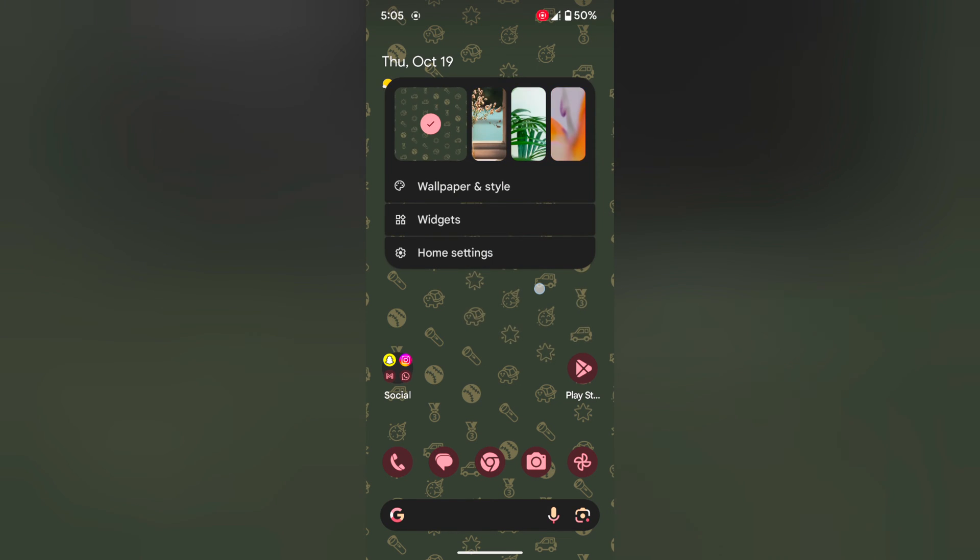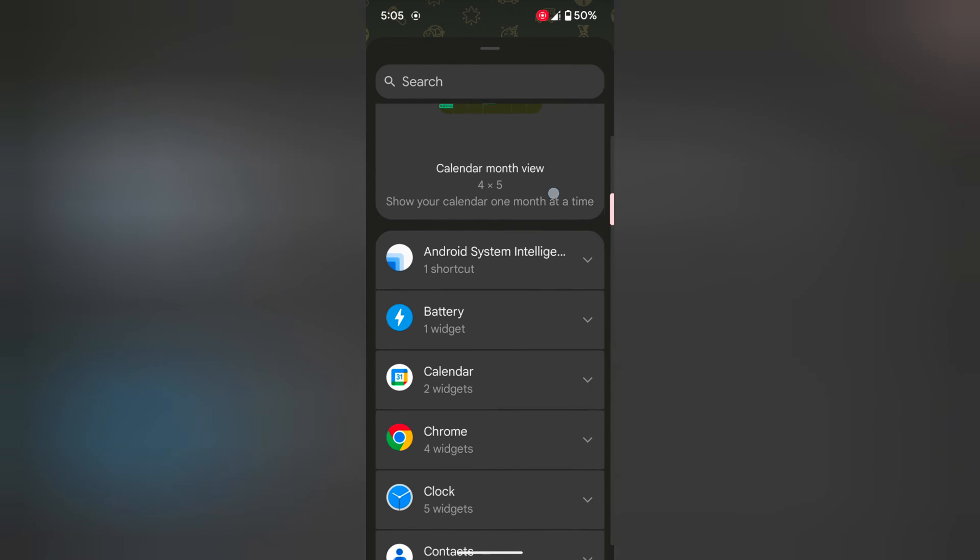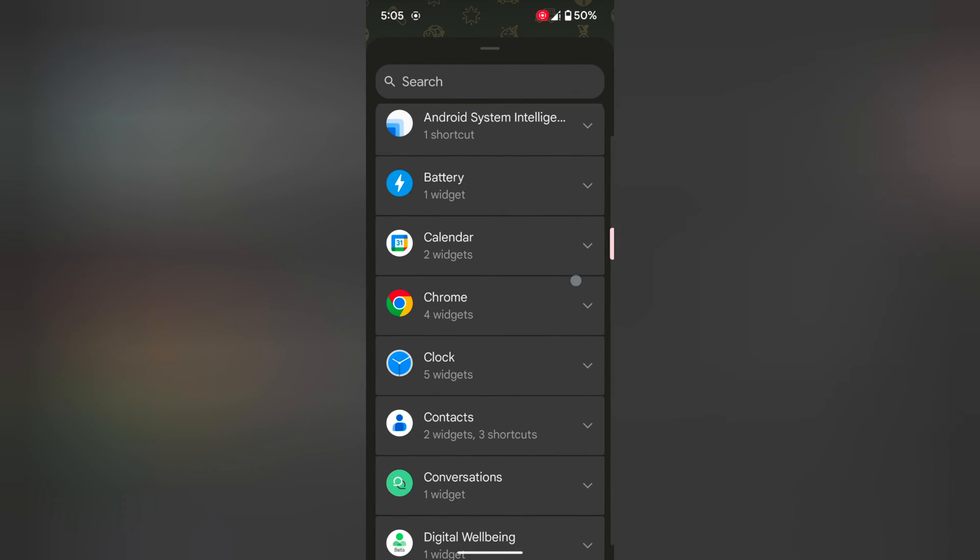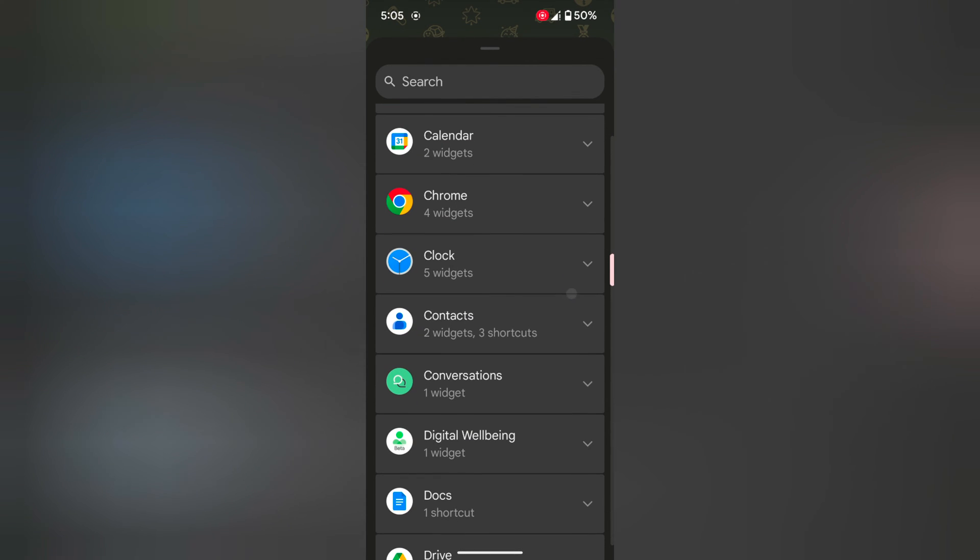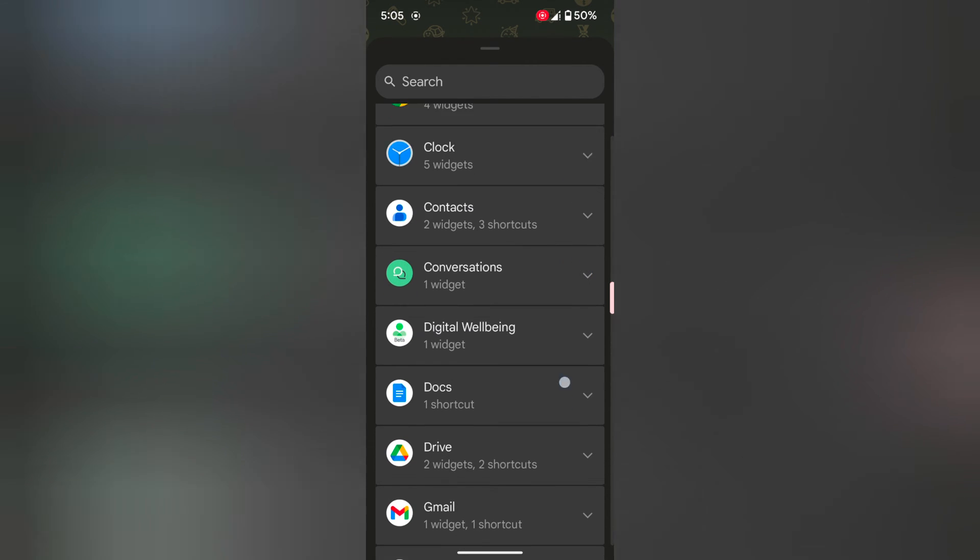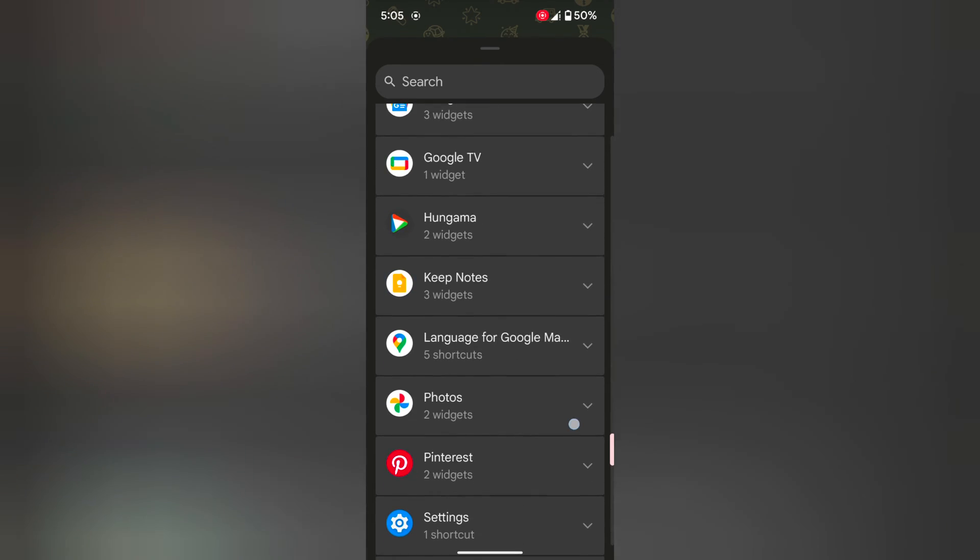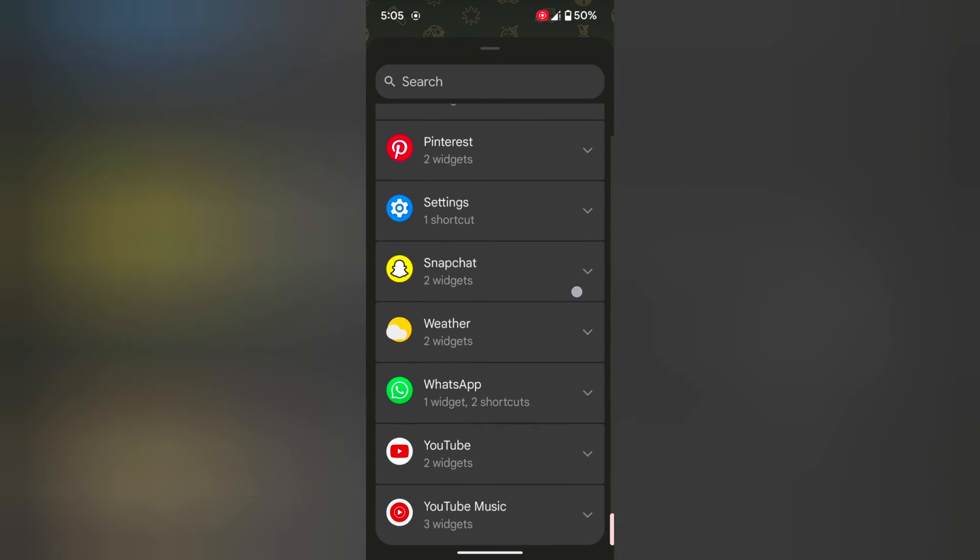Tap and hold the blank space on the home screen. Tap on widgets. Here you can see a list of different widgets: battery, calendar, Chrome, clock. You can see the different widgets.